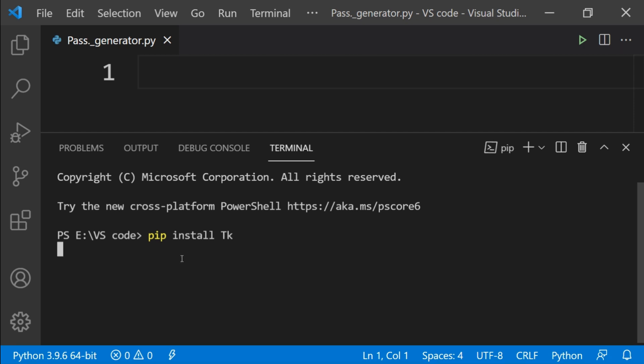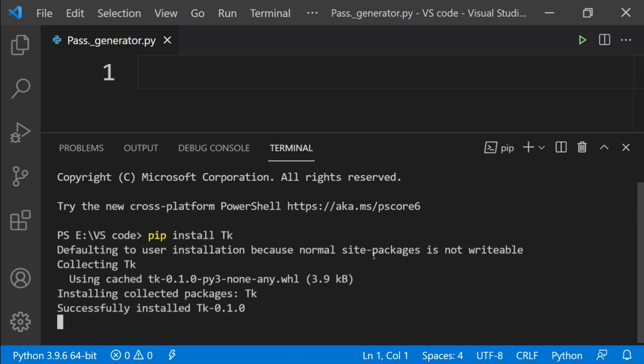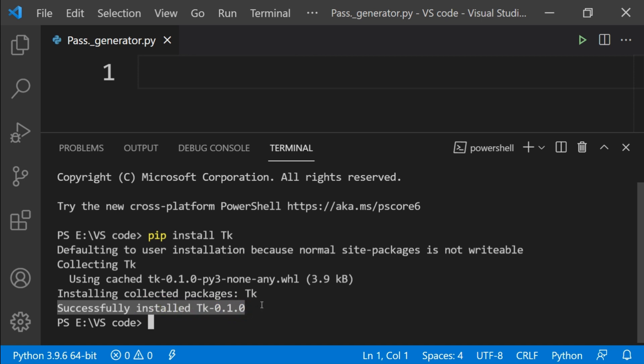This will take a while to install the tkinter module that will help us to build GUI for our project. Tkinter is a standard GUI library and is one of the easiest ways to build a GUI application.